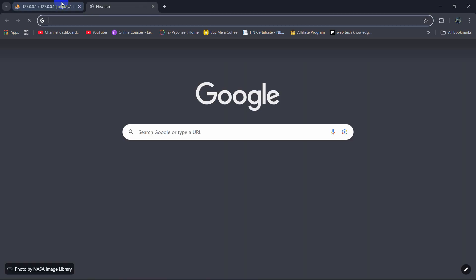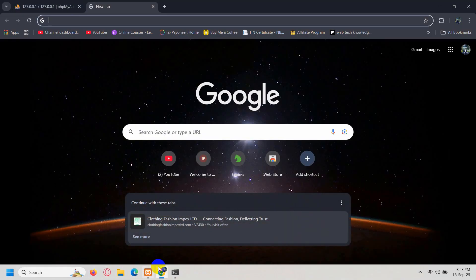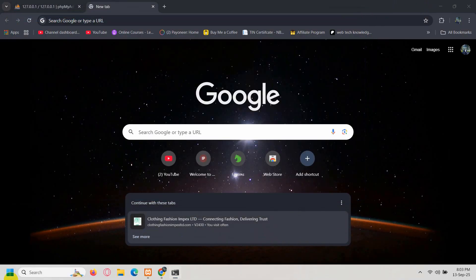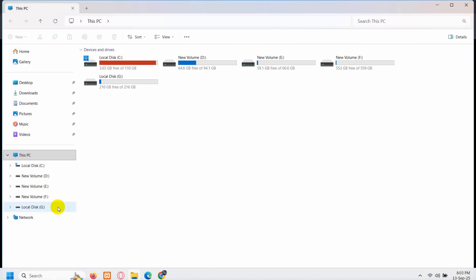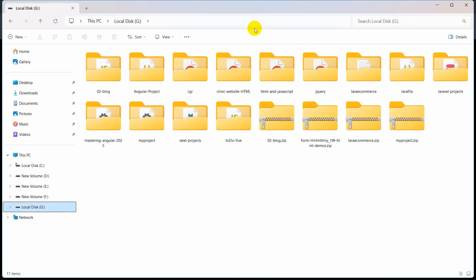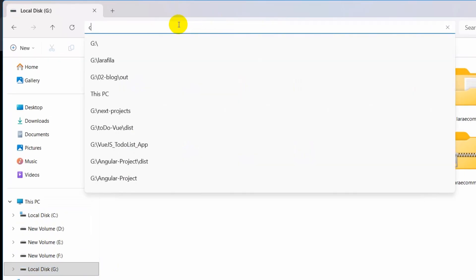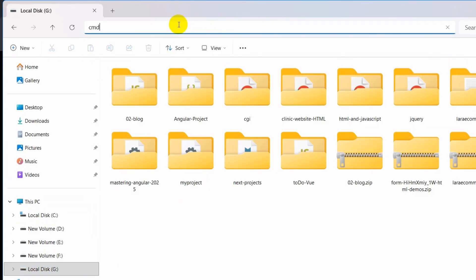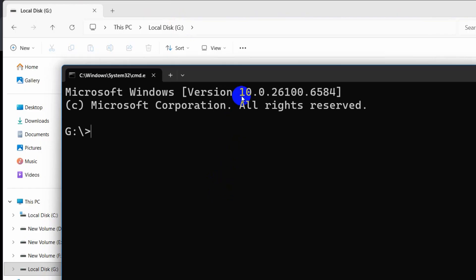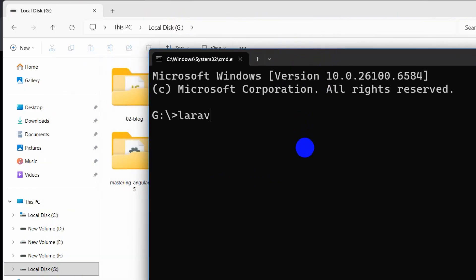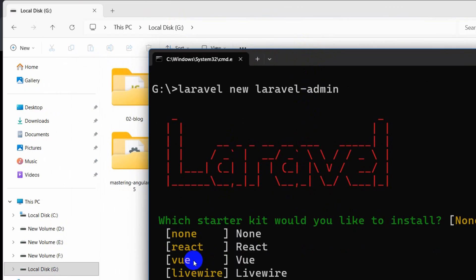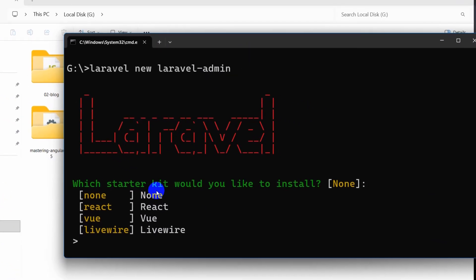So let's close this and right now let's go and create a fresh Laravel project. I can just open the command prompt and create our Laravel project. So we are going to open a command prompt, type cmd, then press enter. In order to create a Laravel project we need to write here 'laravel new' and our project name will be 'laravel-admin'. You can name the project anything.